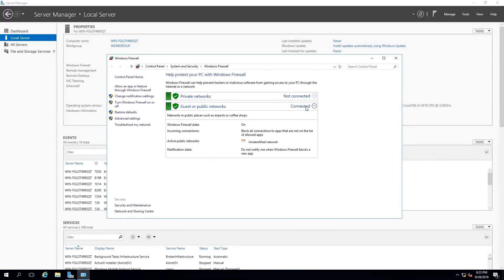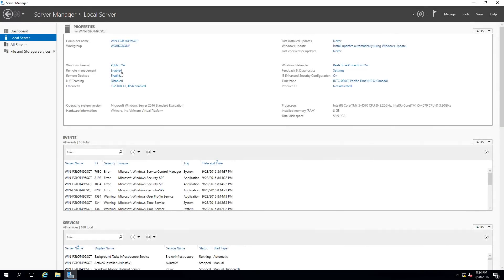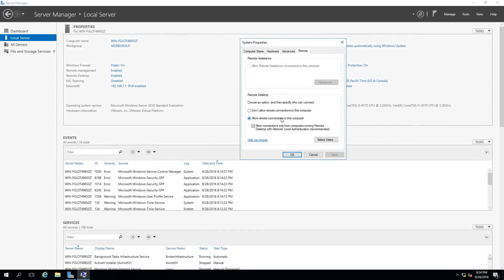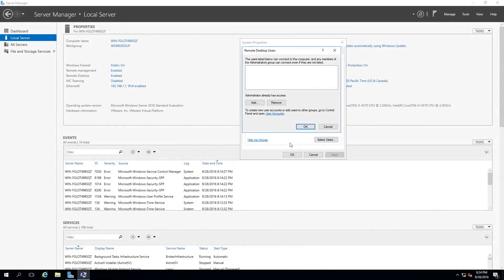It's always good to check the firewall after the domain controller is promoted. Verify that your private and guest/public network firewalls are on and working. For the domain firewall, I turn it off as a precautionary troubleshooting measure, since I don't want any communication blocked. For Remote Desktop, I enable it with Network Level Authentication so I can connect to the server via RDP. The local administrator account already has access by default.